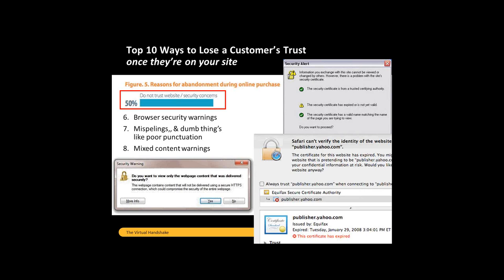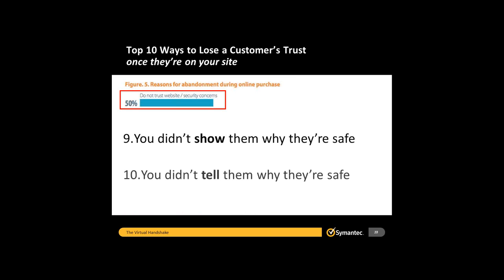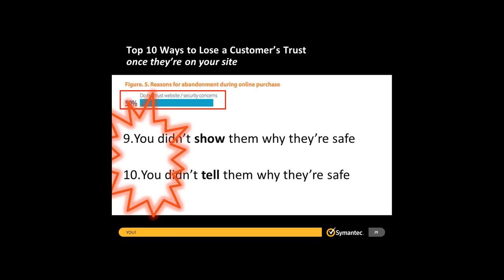Numbers nine and ten on the list: you didn't show them why they're safe, and you didn't tell them why they're safe. This is your opportunity to get rid of mistrust, fear, uncertainty, and doubt — to get rid of all the rest of that top ten list and instead move towards the things that are fundamental to driving trust on your site.